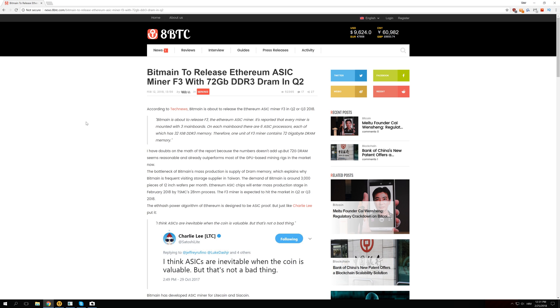Welcome back guys to another video and today we have some rumors about Ethereum ASIC miners from Bitmain. So Bitmain currently has ASIC miners for Bitcoin, Litecoin and Dash so this would be a perfect fit for their lineup of ASIC miners, this new Ethereum ASIC miner.